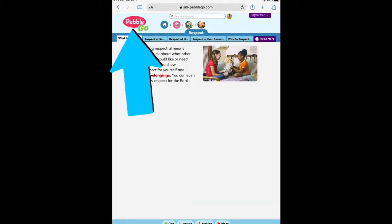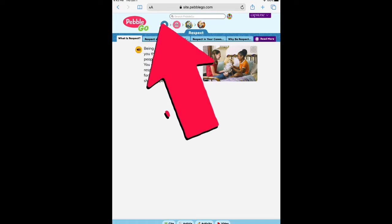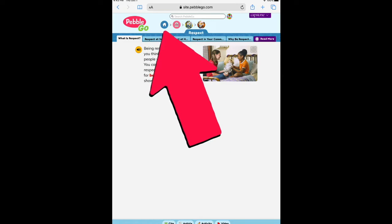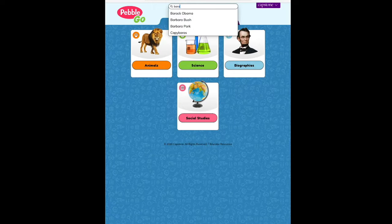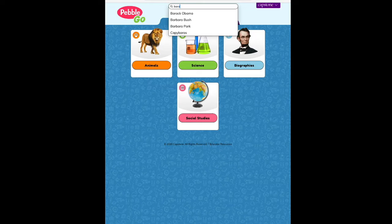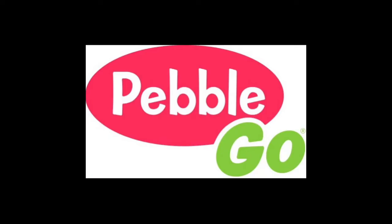To go back to the main menu, you can press the PebbleGo icon in the top left-hand corner, or you may press the home button — the blue circle with the white house in it. At the main screen, you can use the search bar to specifically look for items. For example, I typed in B-A-R and it populated what it thinks that I'm looking for.